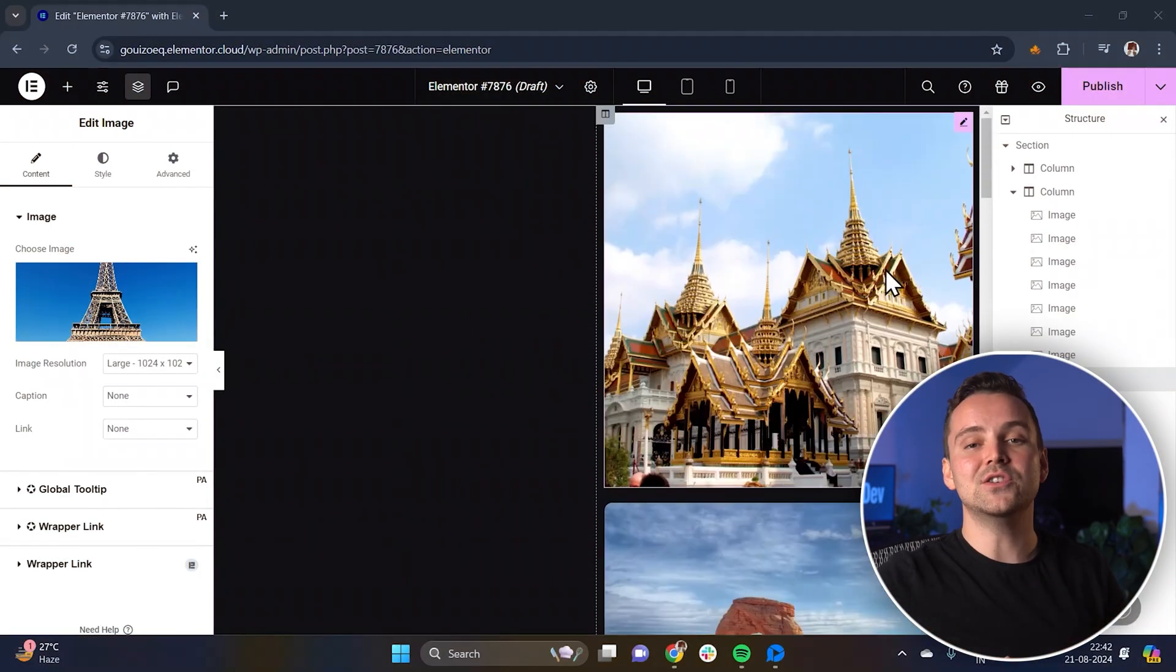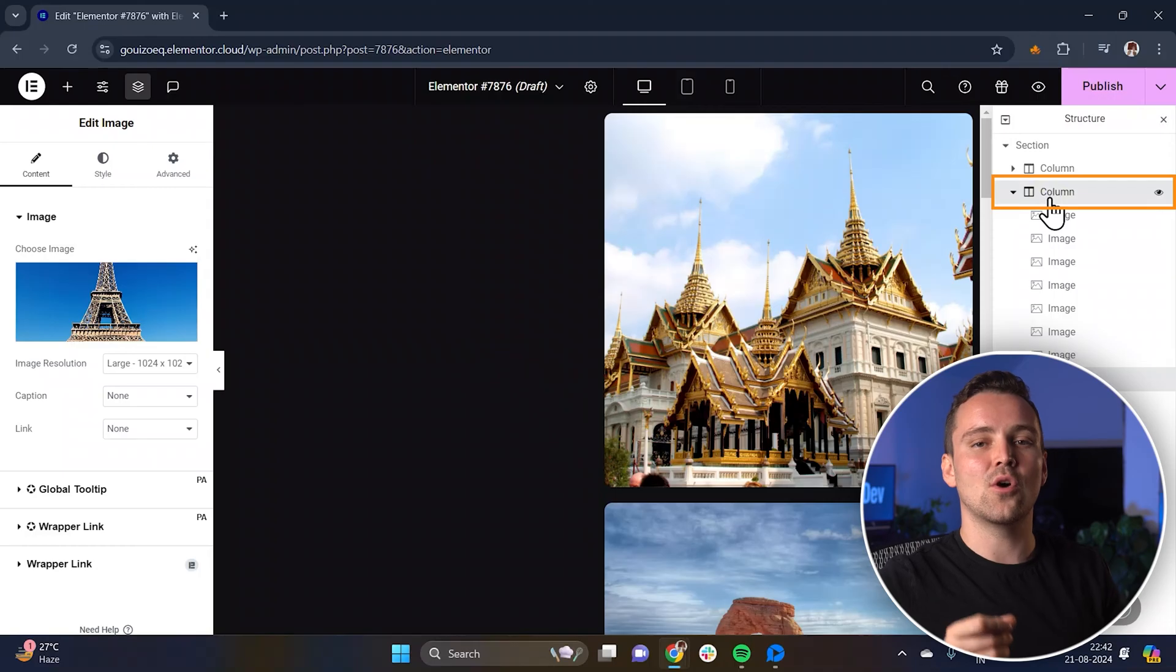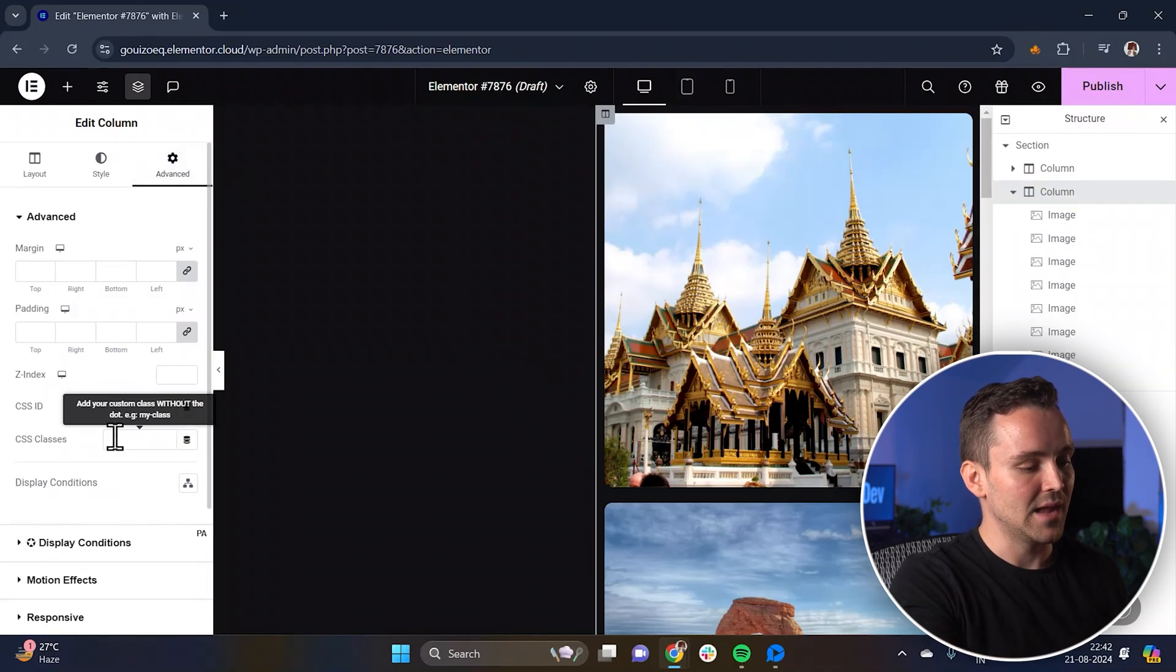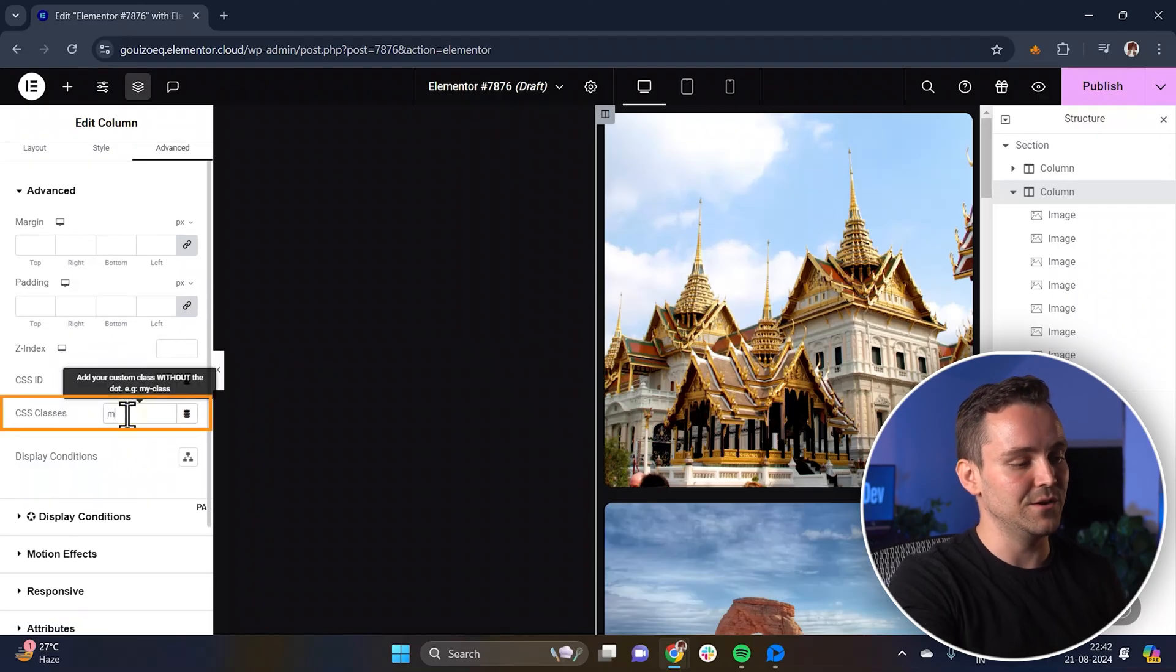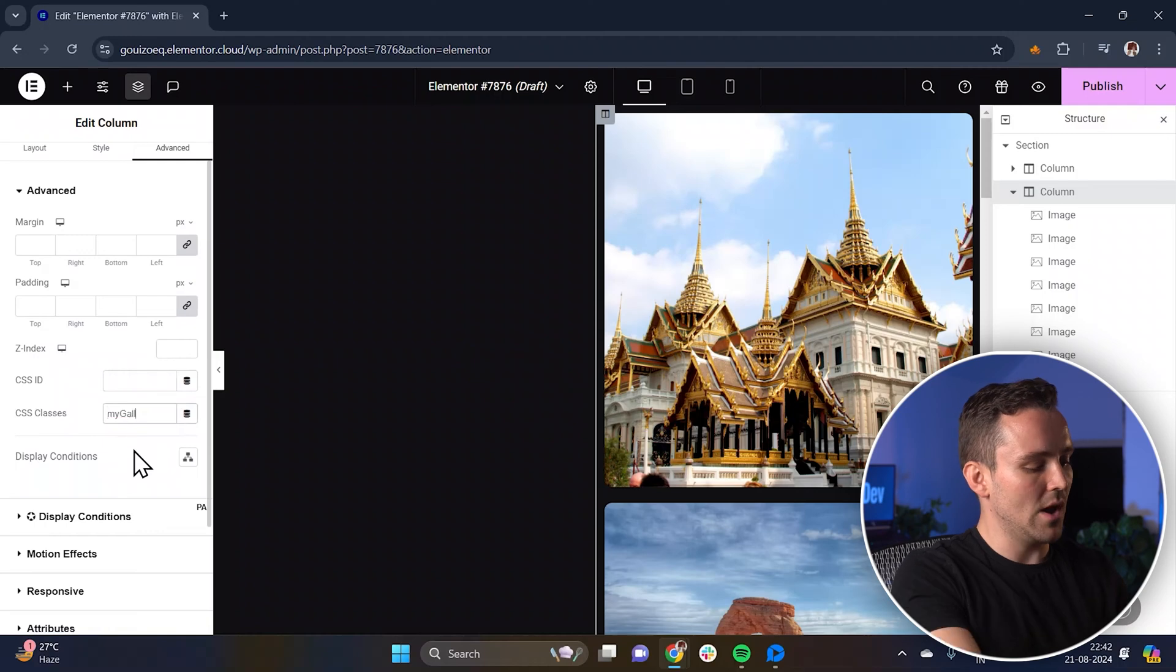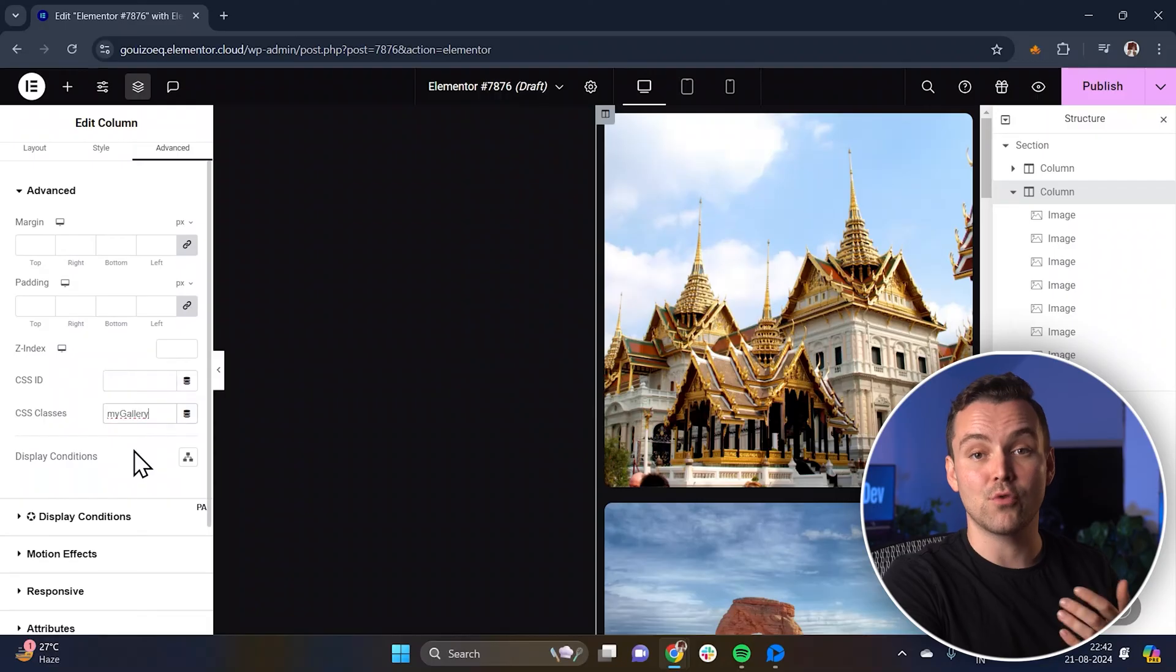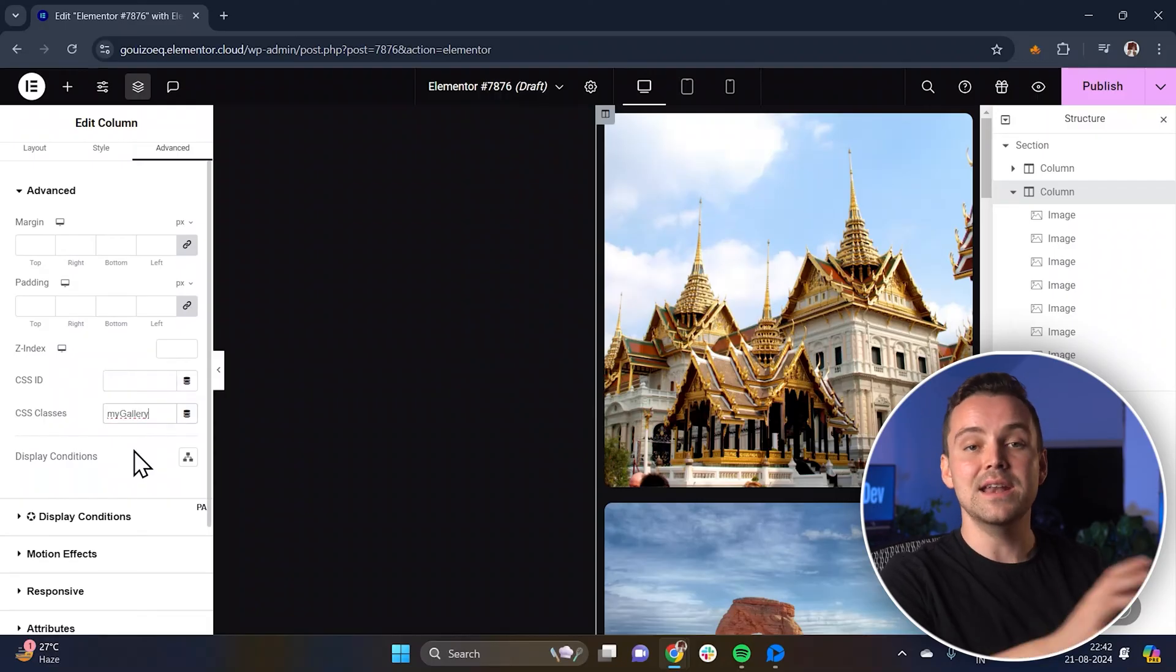Now that the images are in place, select the column containing the images. Go to the Advanced Settings tab in Elementor and in the CSS Classes field, let's add a unique class name. I'll use MyGallery. You can use any class name you like, but make sure to stay consistent throughout your code to avoid any issues later on.